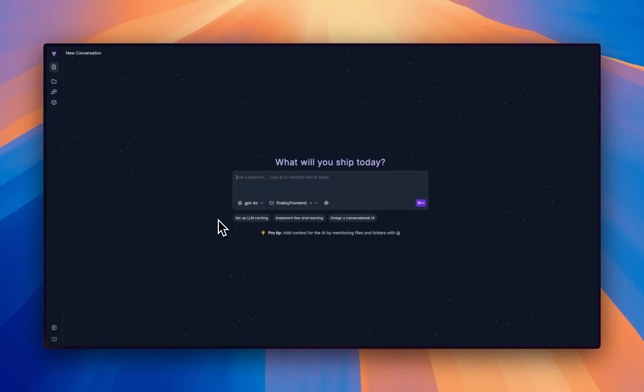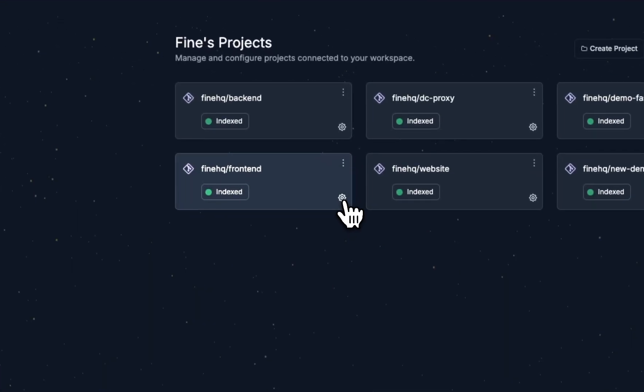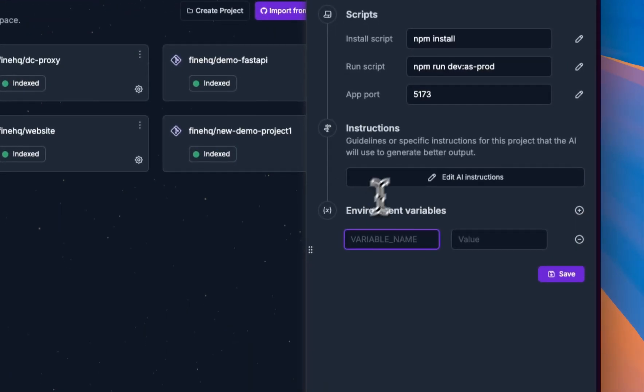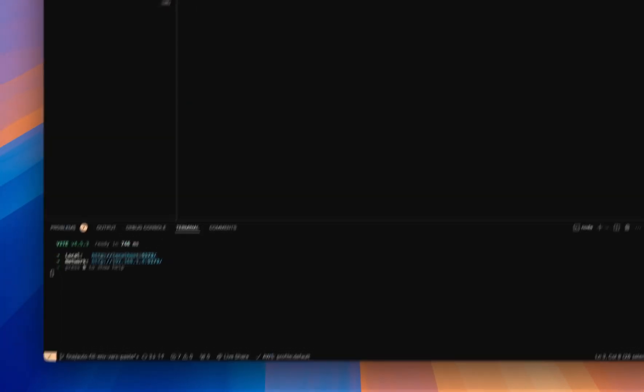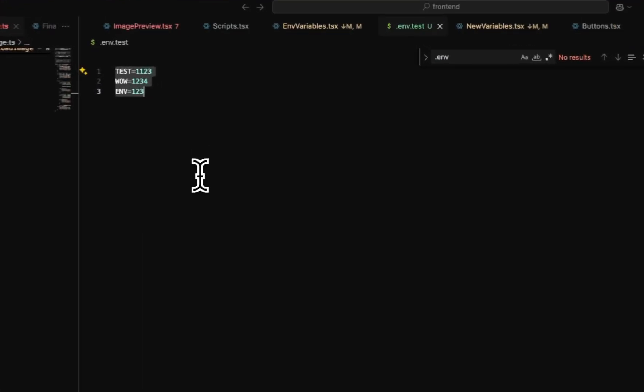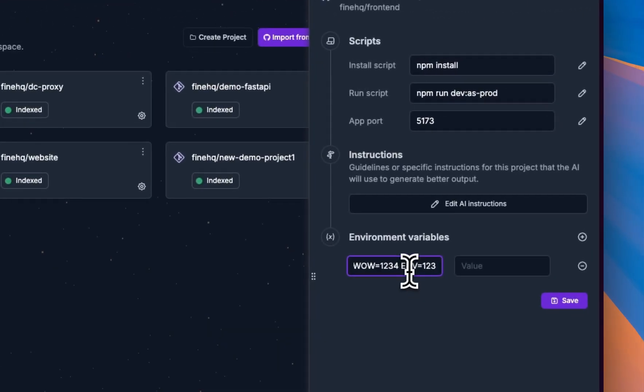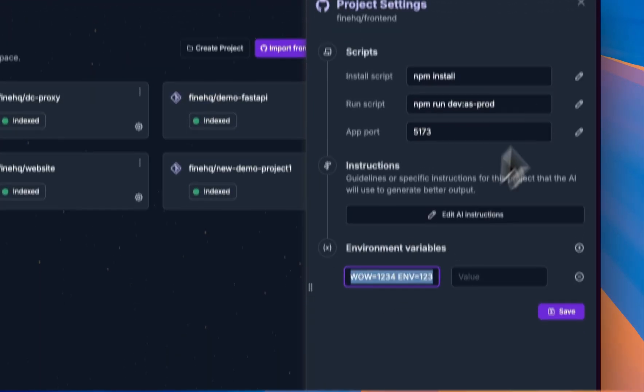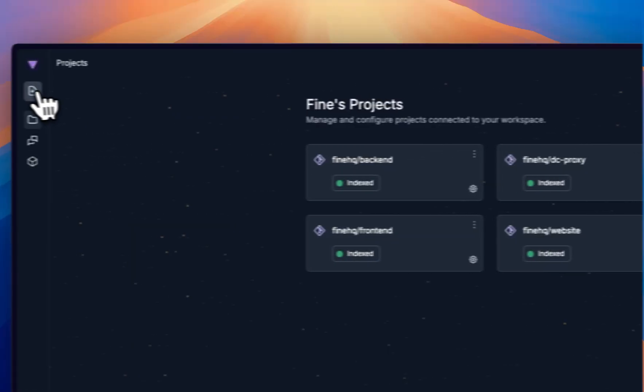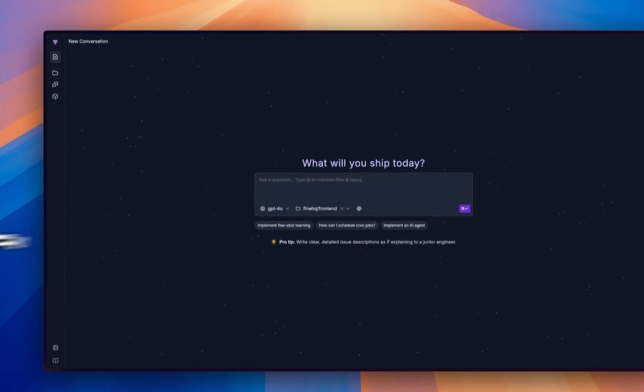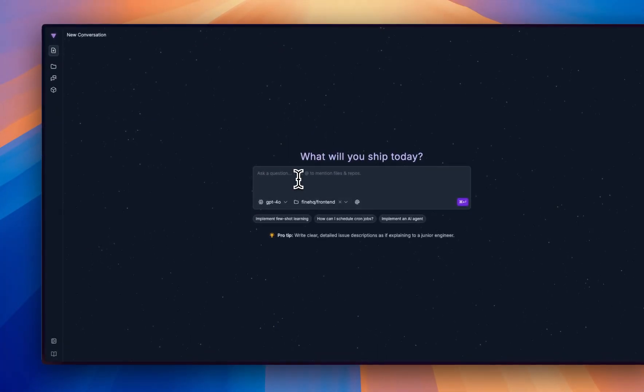Hey guys, today we are going to use fine to fix fine. When user adds the enemy variable, multiple enemy variables in project settings, the rows are not auto-propagating. That's a problem and we're going to implement it with fine. Let's get back to our starter page and write a description.